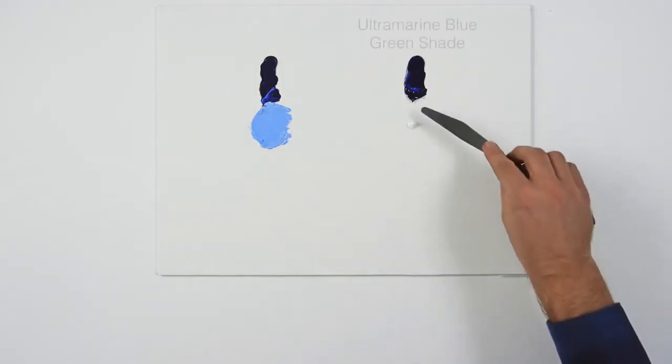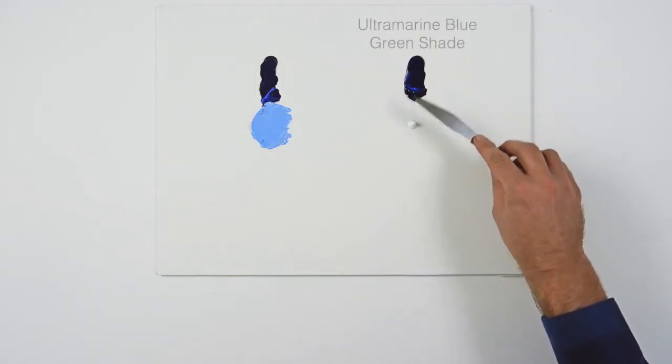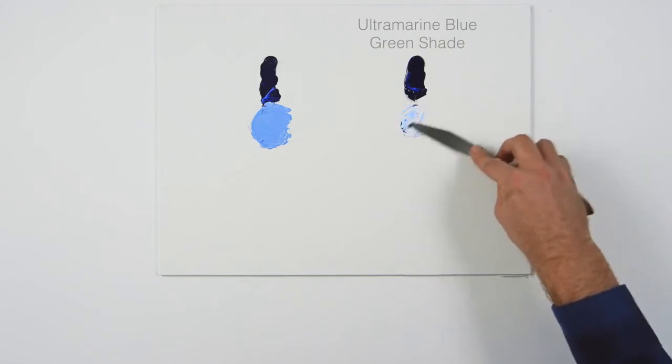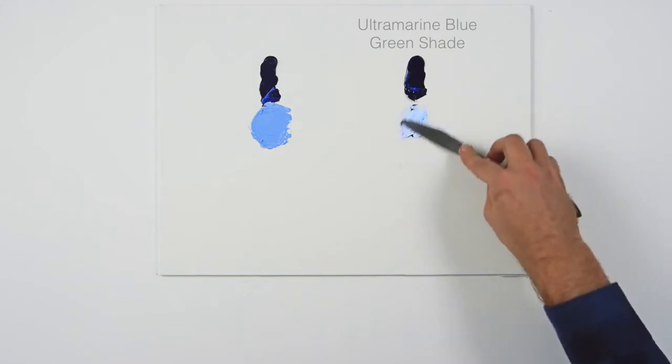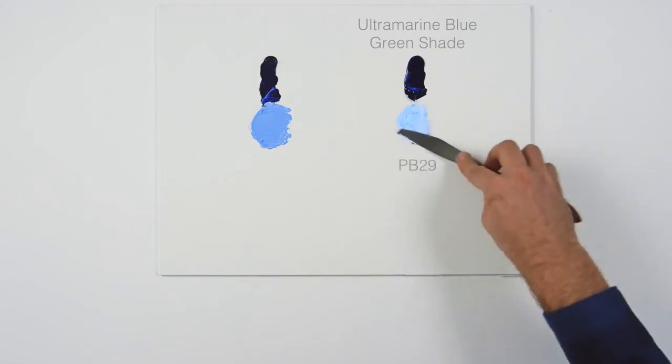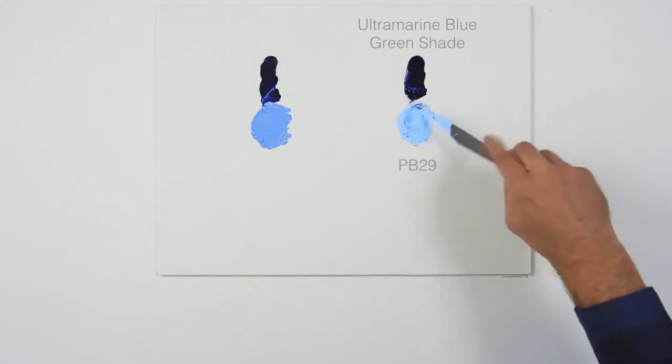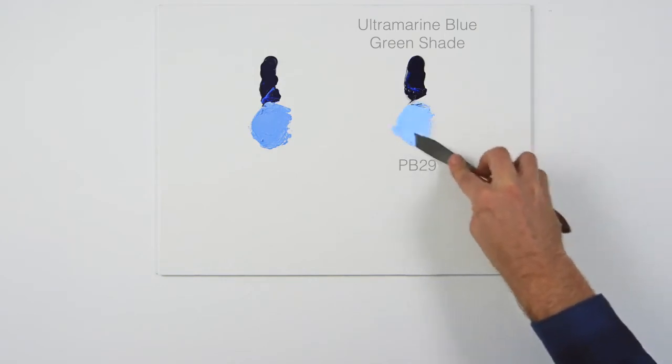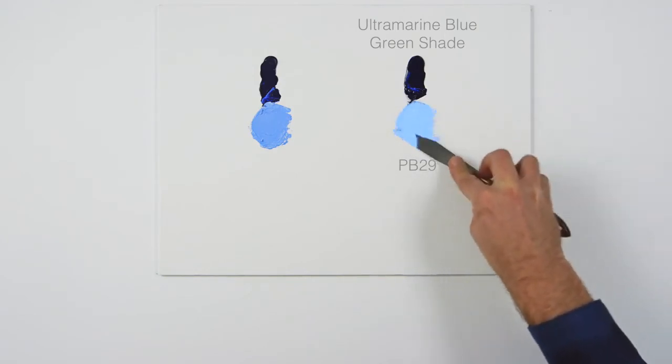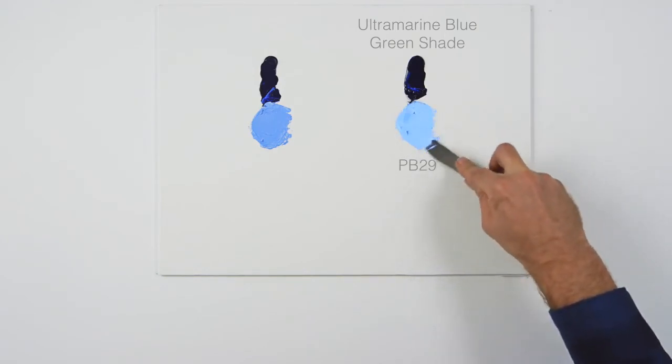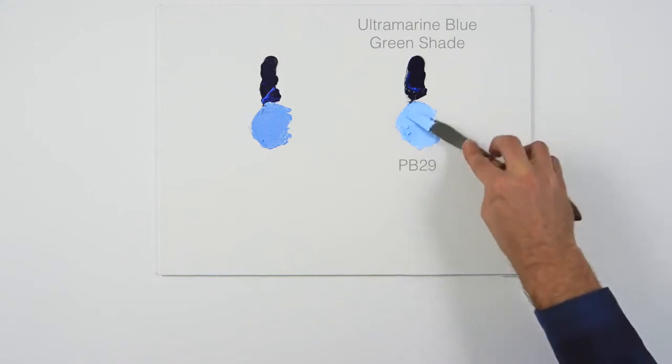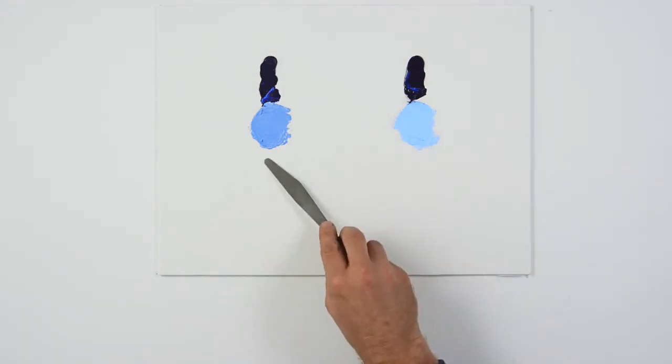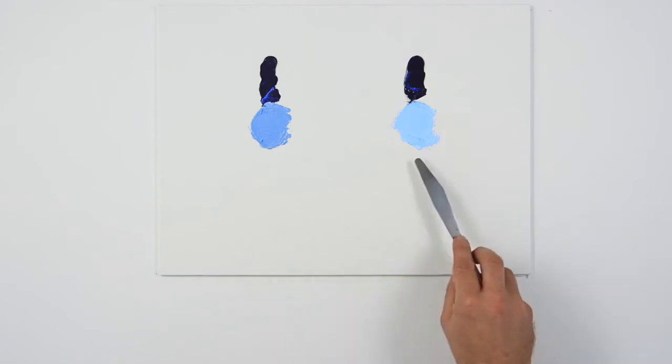As you can see, ultramarine blue green shade is also referenced as pigment blue 29. So it's a standard reference which actually encompasses all ultramarine blues by all manufacturers. Here we've added titanium white to illustrate the difference in hue bias.